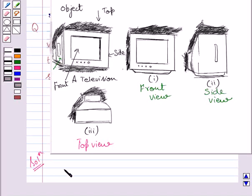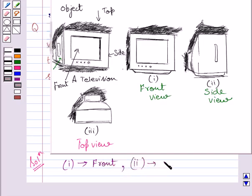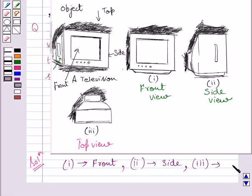Finally, we get the first part represents the front view of the television. The second part represents the side view of the given television. And the third part represents the top view of the given television.